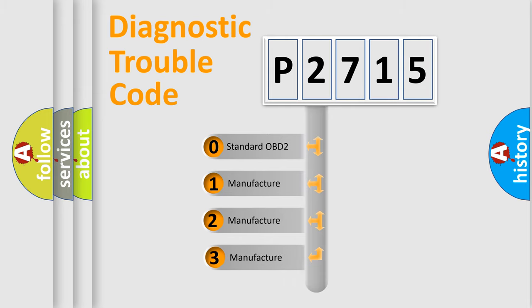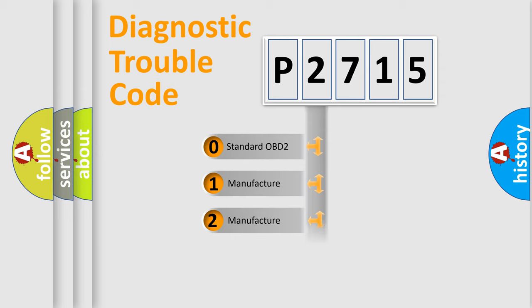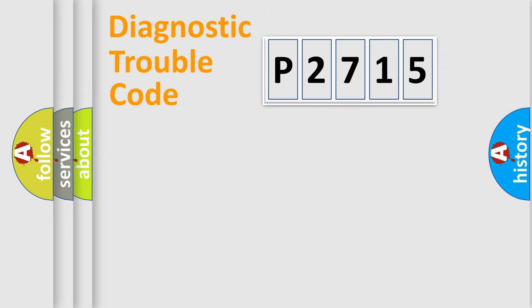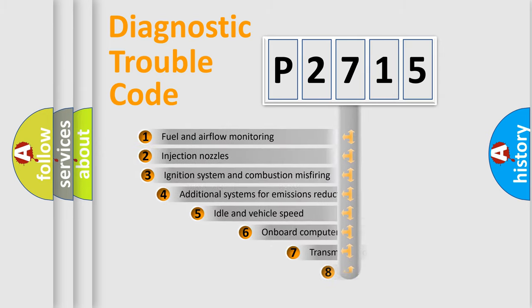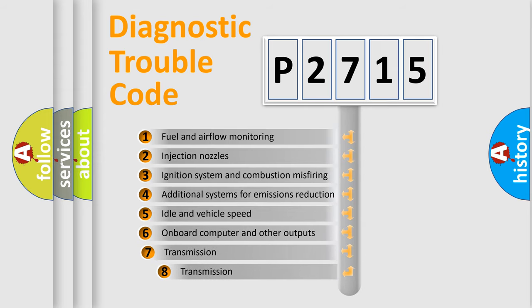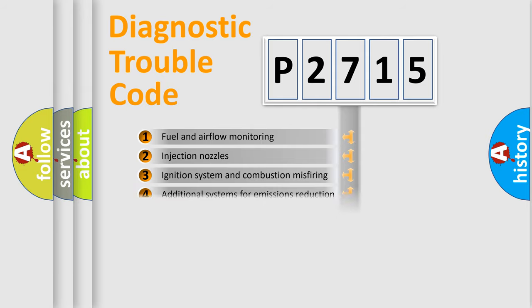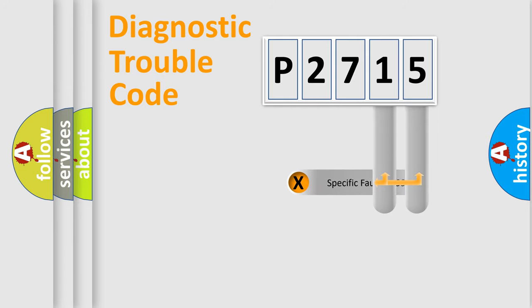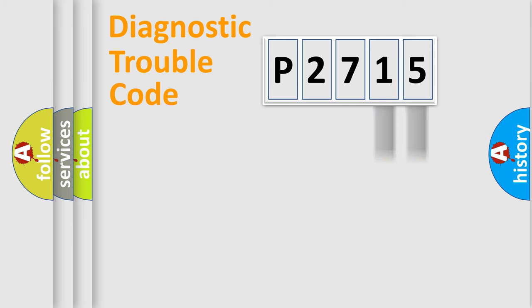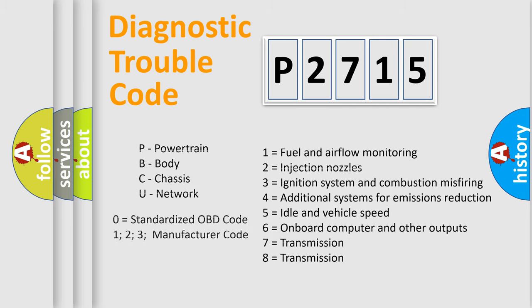If the second character is expressed as zero, it is a standardized error. In the case of numbers 1, 2, or 3, it is a more prestigious expression of the car-specific error. The third character specifies a subset of errors. The distribution shown is valid only for the standardized DTC code. Only the last two characters define the specific fault of the group. Let's not forget that such a division is valid only if the other character code is expressed by the number zero.